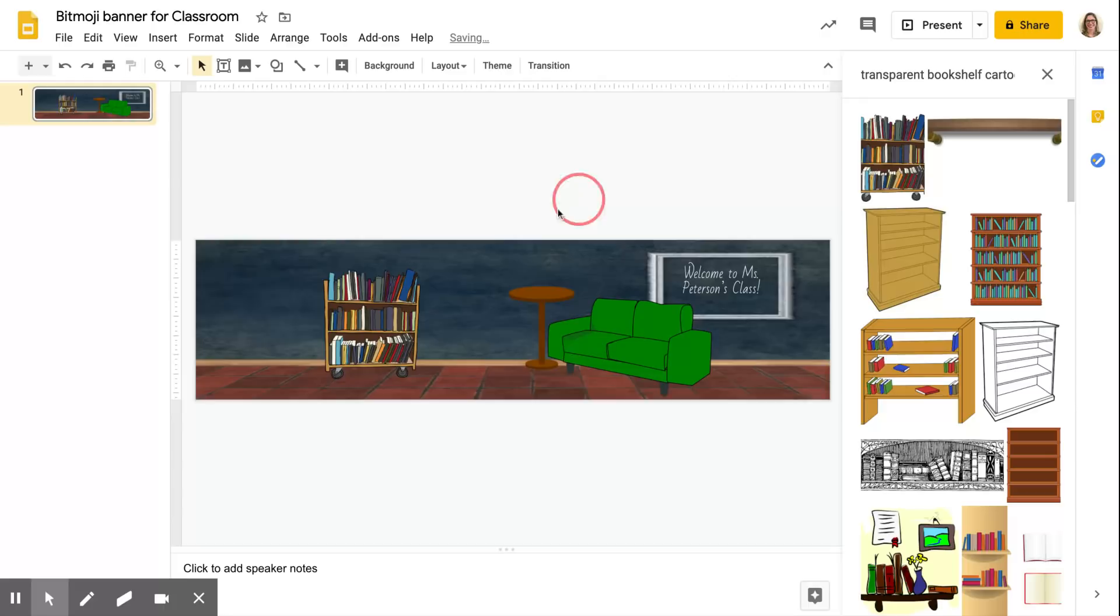So now we just need to add our bitmoji. To do that, you need the bitmoji extension on Chrome.